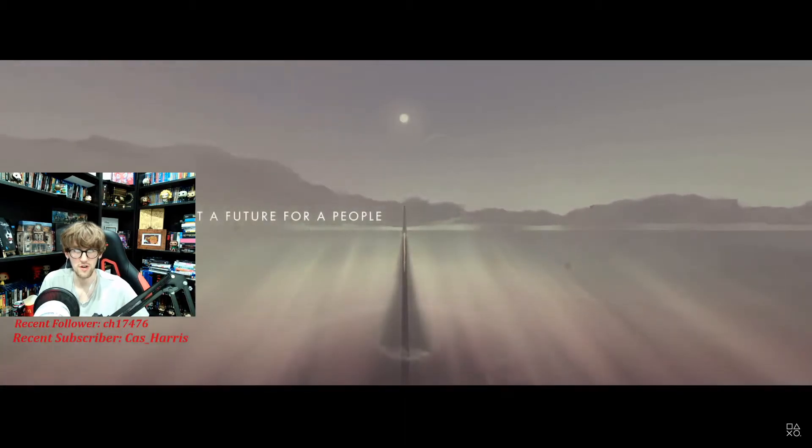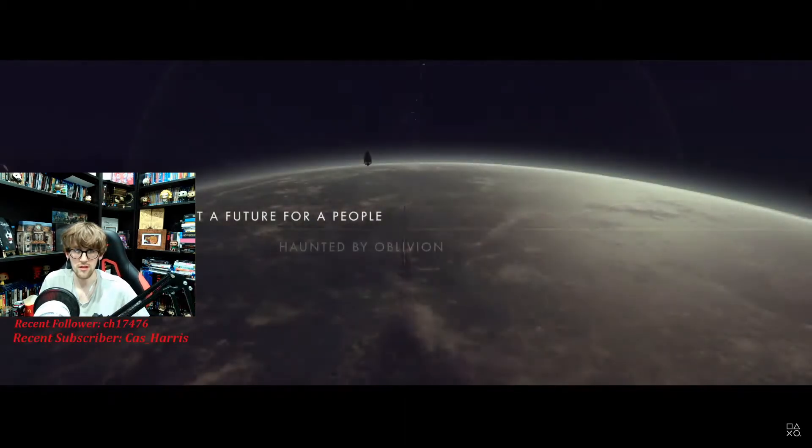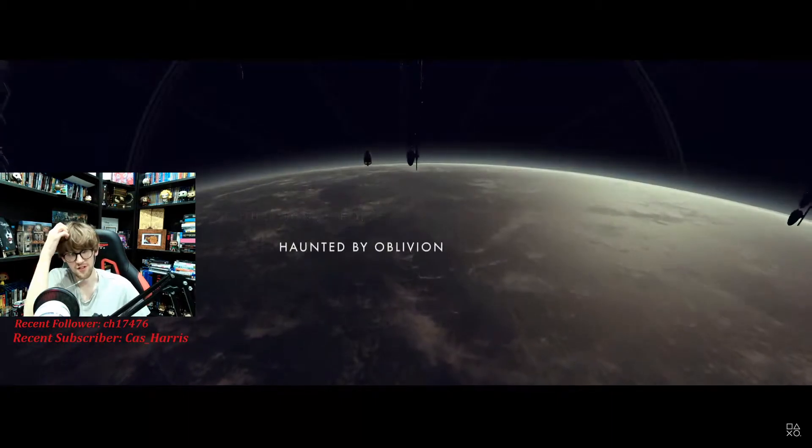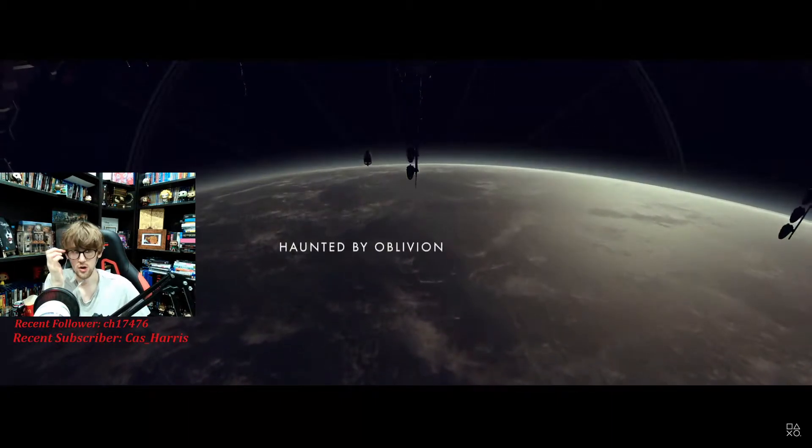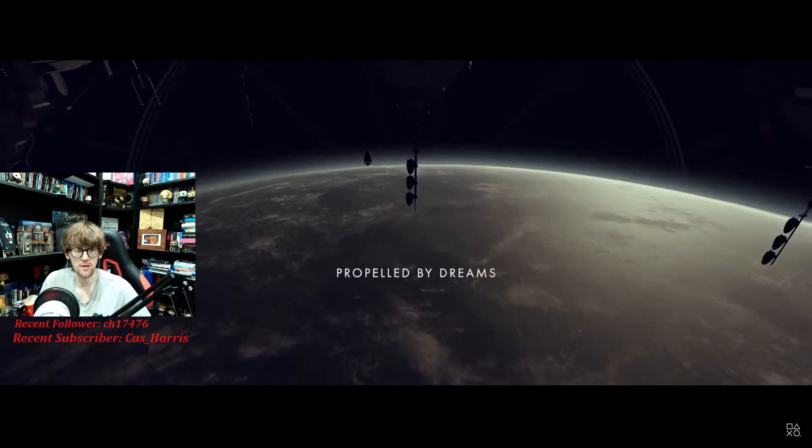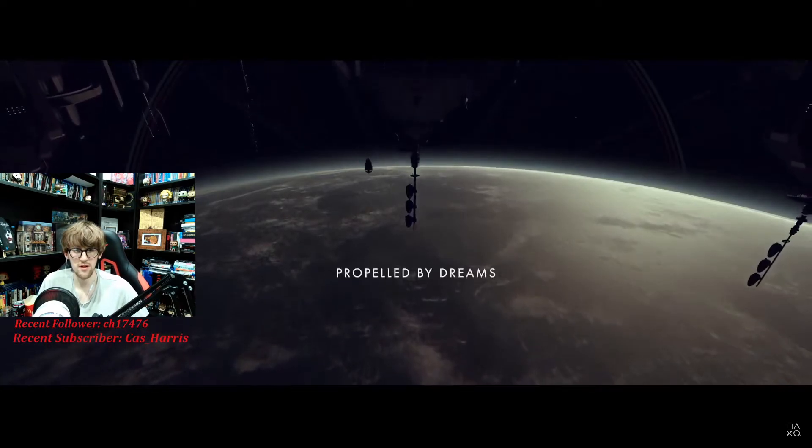Carve out a future for a people. I guess he's leaving to go. It's like Interstellar. Haunted by oblivion, propelled by dreams. Is Interstellar the game?